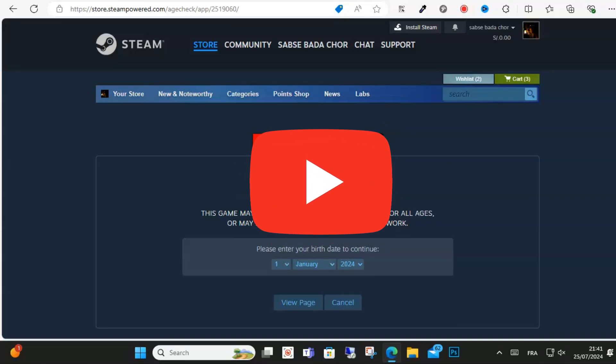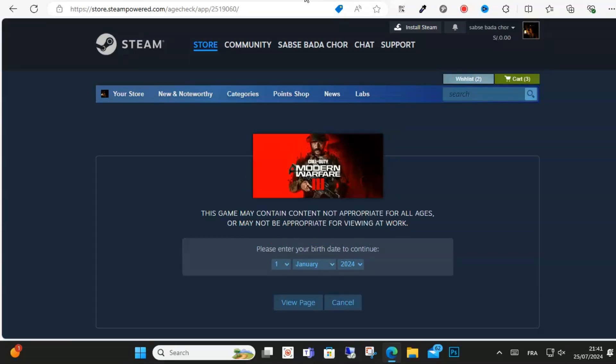Hello guys and welcome to this video. Today I will show you how to fix Modern Warfare 3 error code 2901.